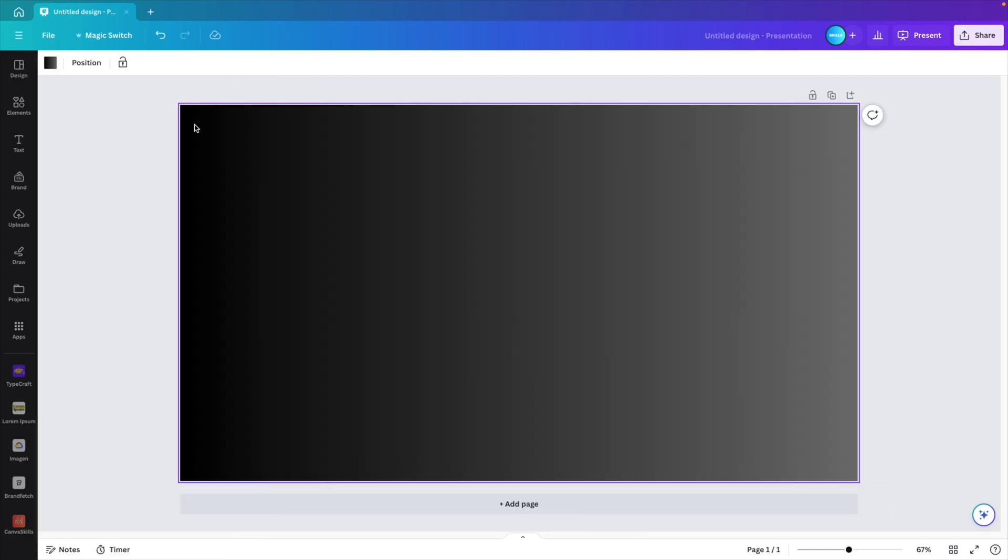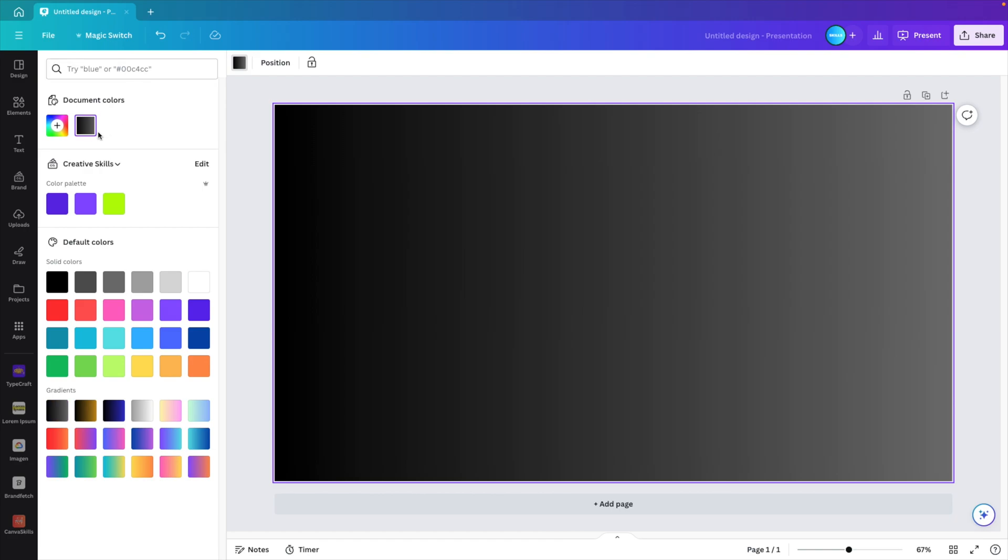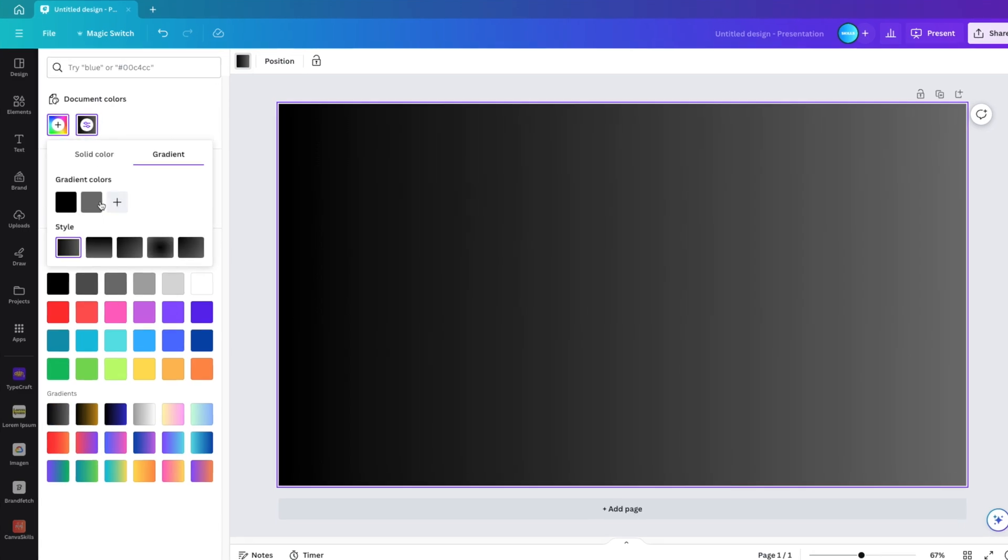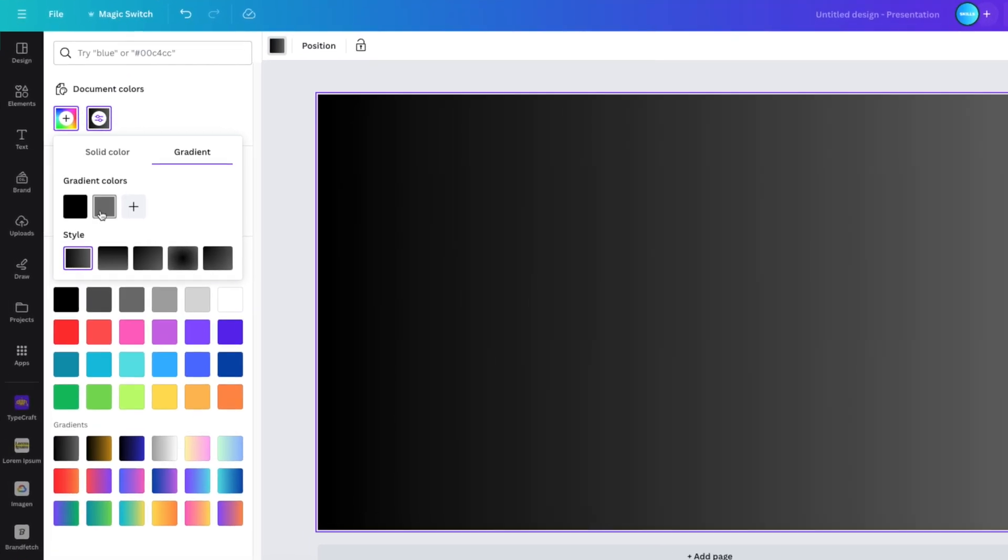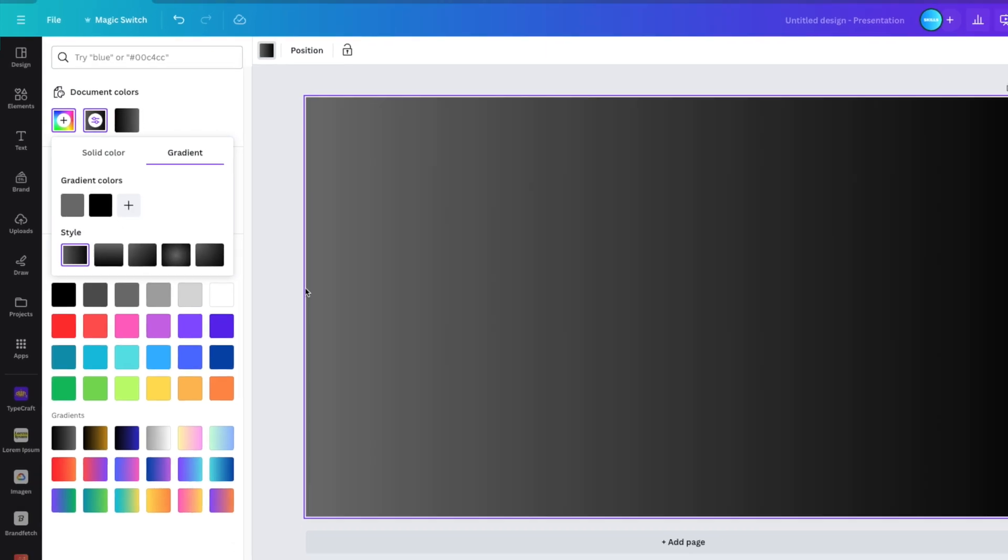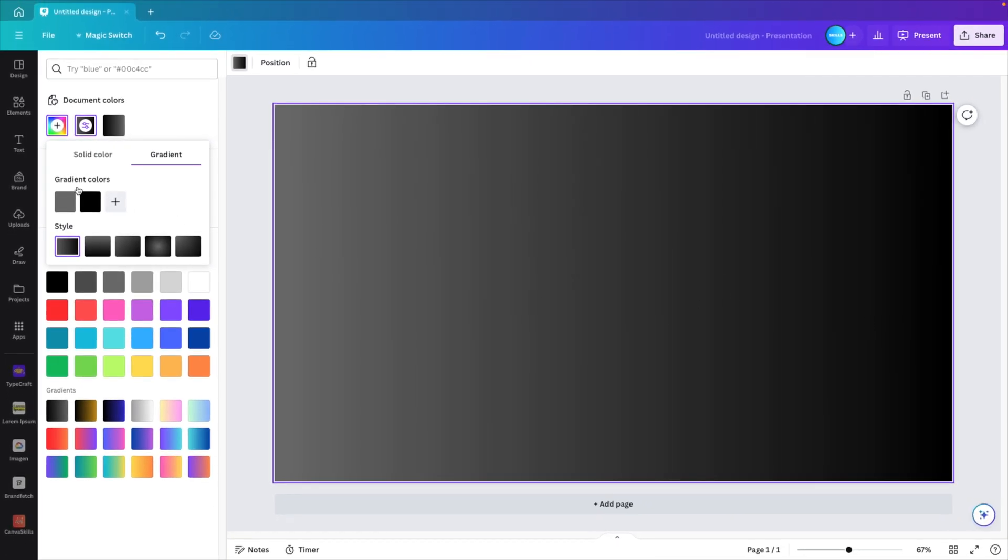Now, if you want to change the color of the gradient, you can click on the background color once again, and then click on the gradient color here. Here we have two gradient colors. If you swap places, you'll see that the gradient moves from side to side.